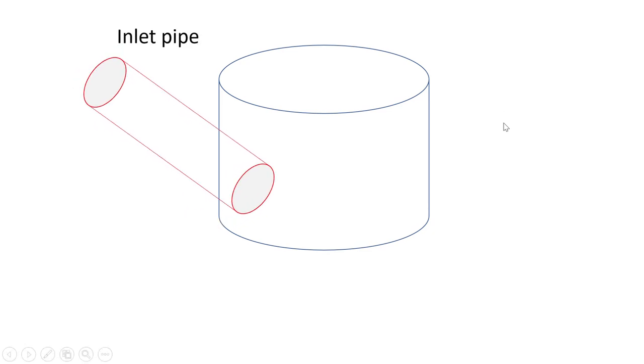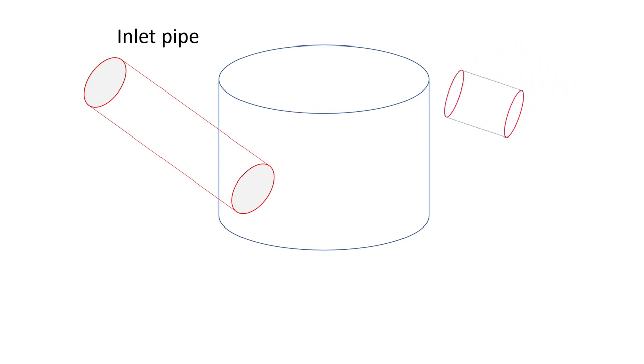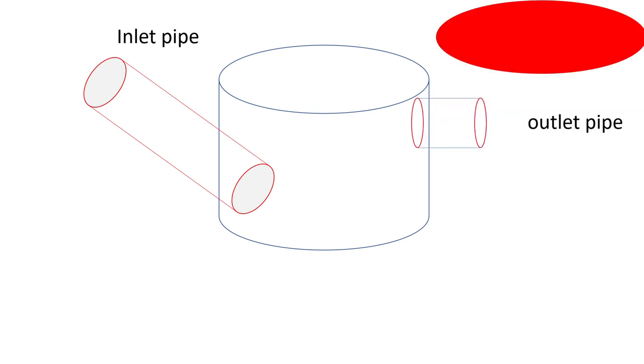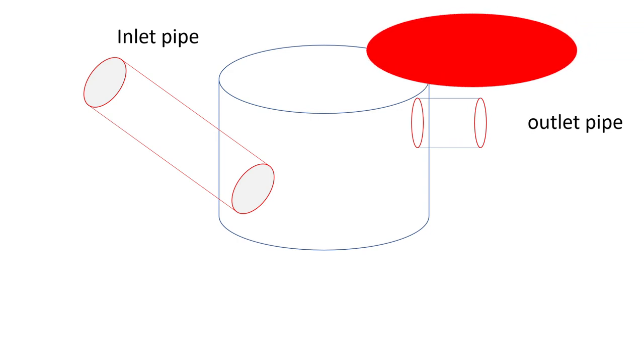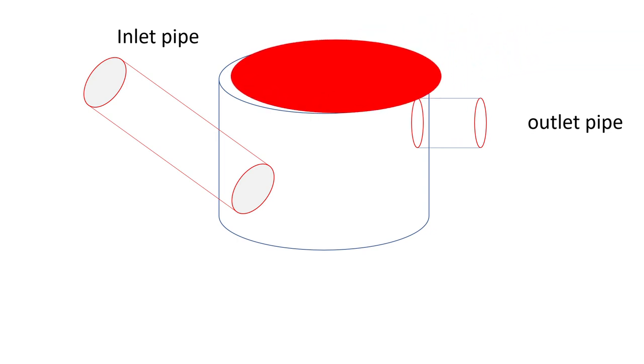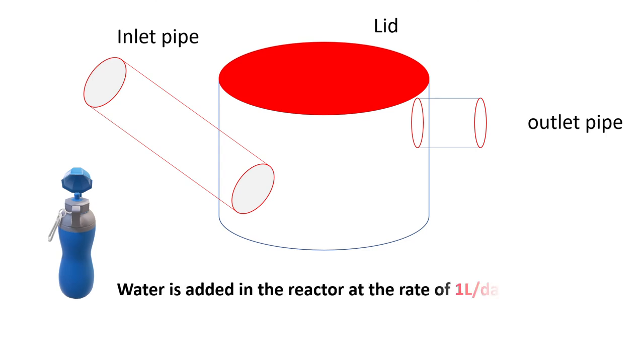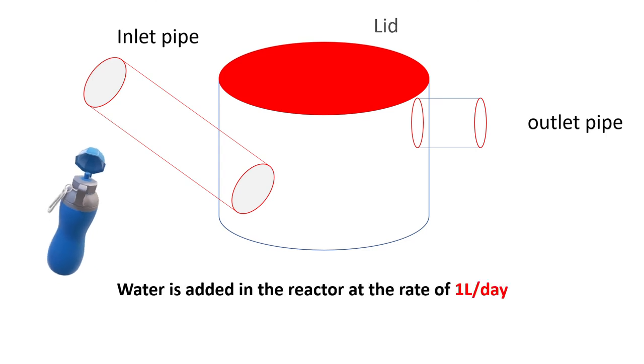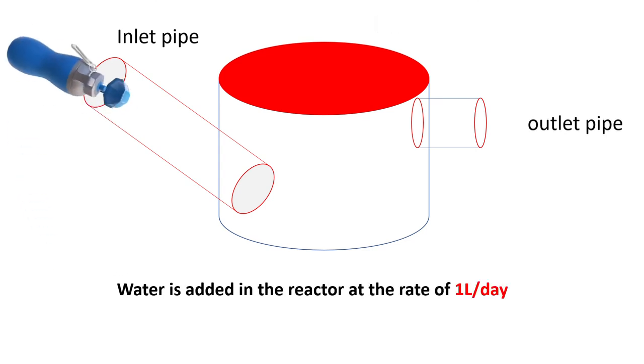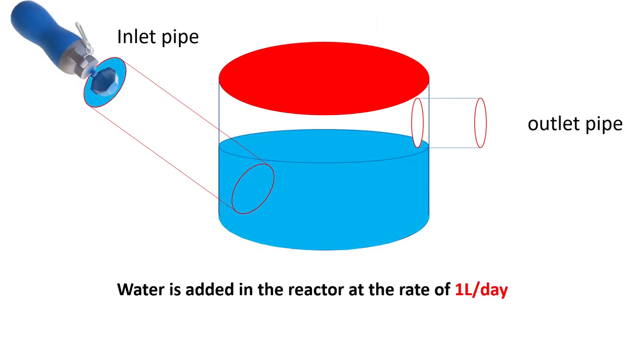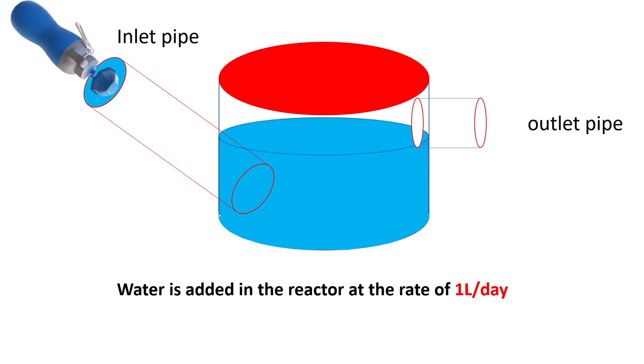This digester has an inlet pipe for inflow into the digester. It also has an outlet pipe for outflow from the digester. We will close this digester with an outlet and again we will put one liter of water per day in this reactor. Once this reactor is filled till the outlet pipe, we will see that the water will flow from the outlet pipe.